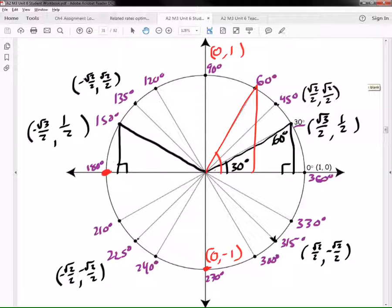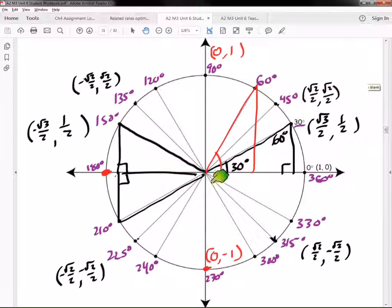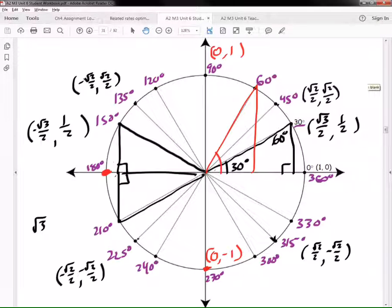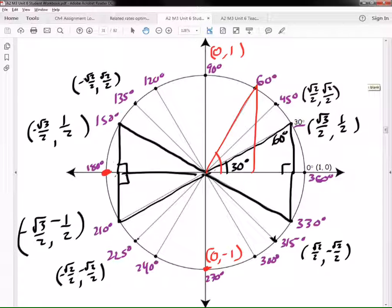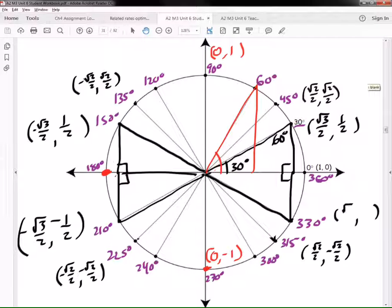Take that triangle and flip it down to quadrant 3 so your triangle is lined up like this. Now you can tell me the coordinates for 210 degrees: negative √3/2 and negative 1/2 — they're the same thing but both negative. Then put the triangle over here on this side. At 330 degrees, our coordinates are (√3/2, -1/2).